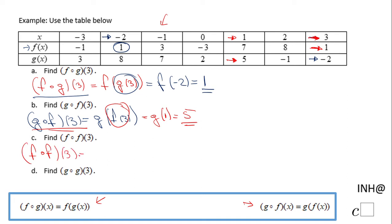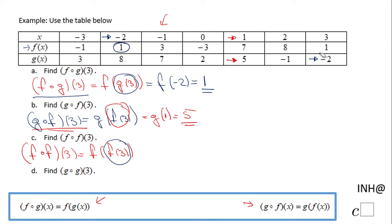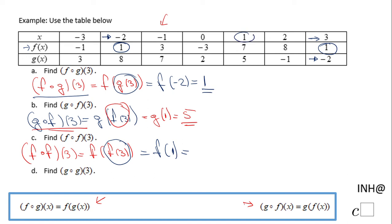Now let's do F composed of F of three, which is F of F of three. The first thing I'm going to do is look at the value of function F at three, so that means F of three is one. So I have F of one. Then I'm going to read the value of the function F at one, which is seven.